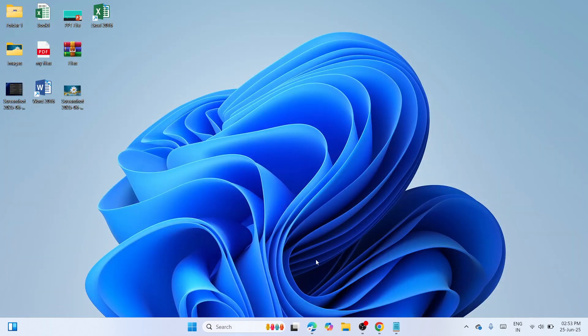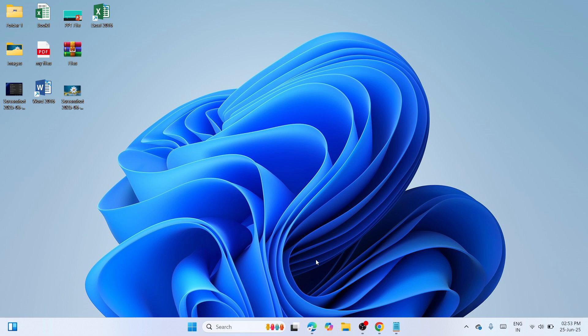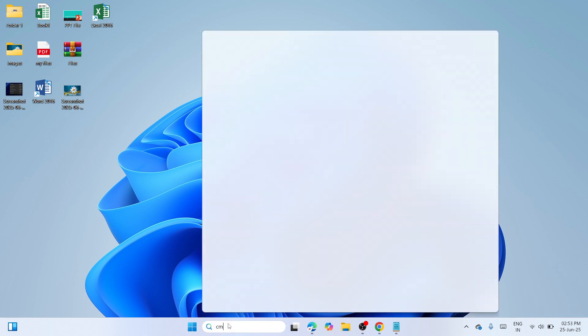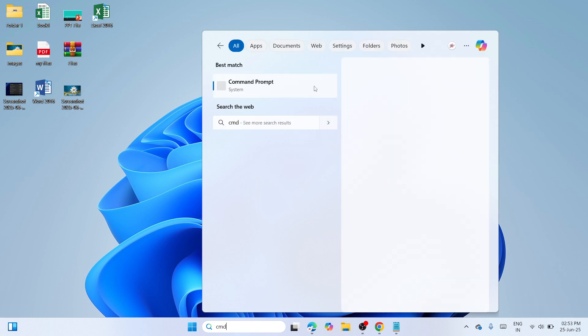However, if not, then you need to proceed to the next solution and that is to do SFC scan as well as DISM. At the search box, navigate here and type for CMD. Once you have typed that, you need to wait until you can open command prompt system under the best match.